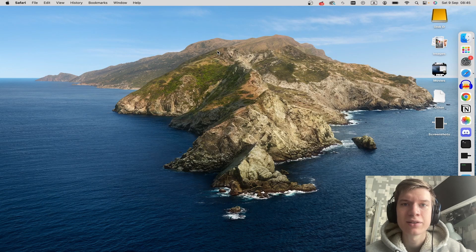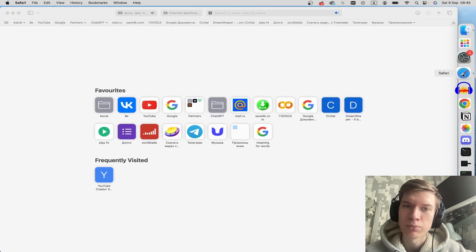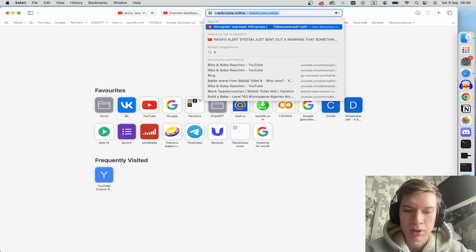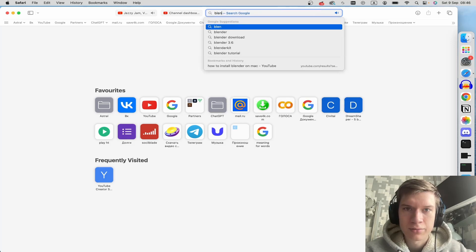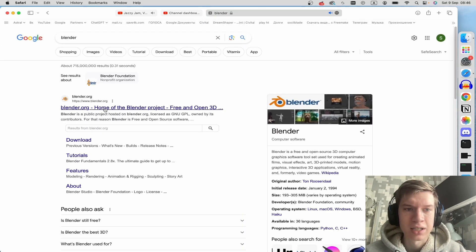Here's how to install Blender on your Mac. Open up your browser and type in Blender. Click on this link.